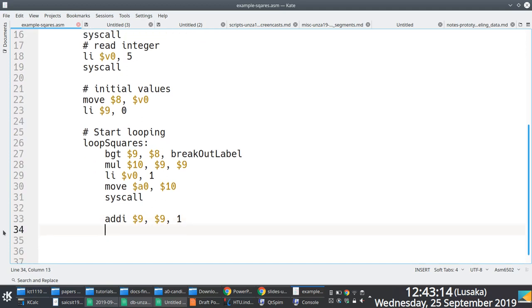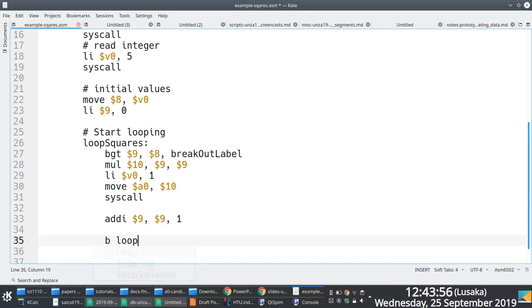Everything we've been discussing is happening on the CPU — that small little chip. Once we modify the initial value, we repeat by using an unconditional branch back to 'loop_squares'.